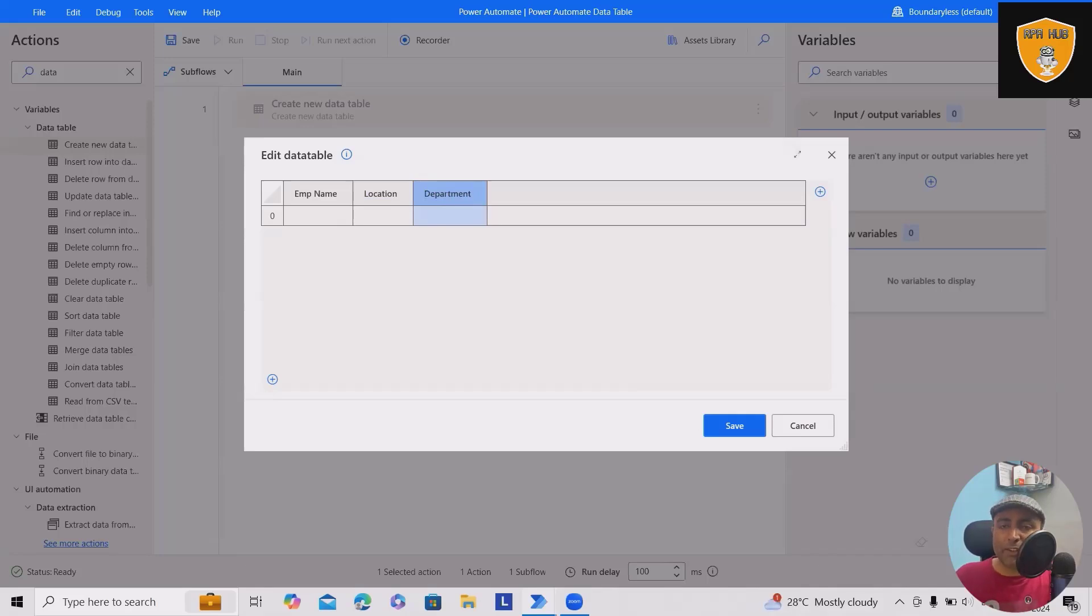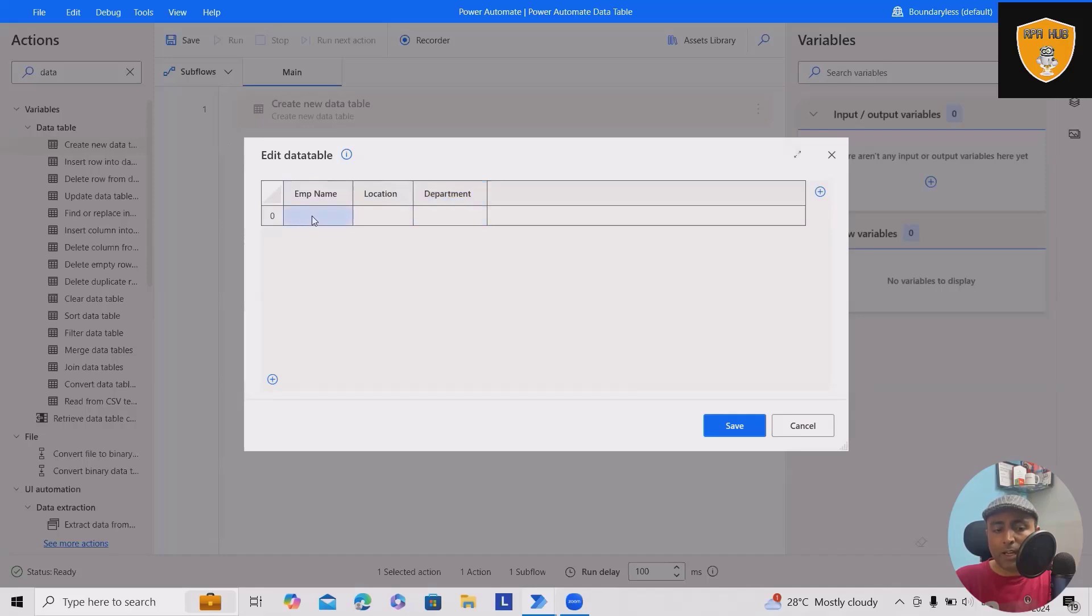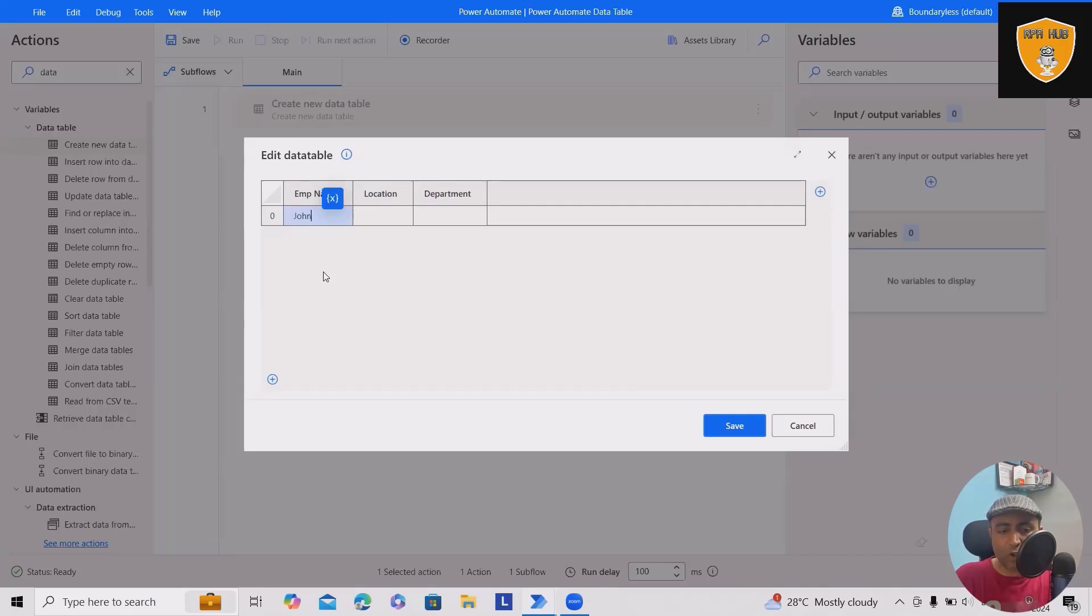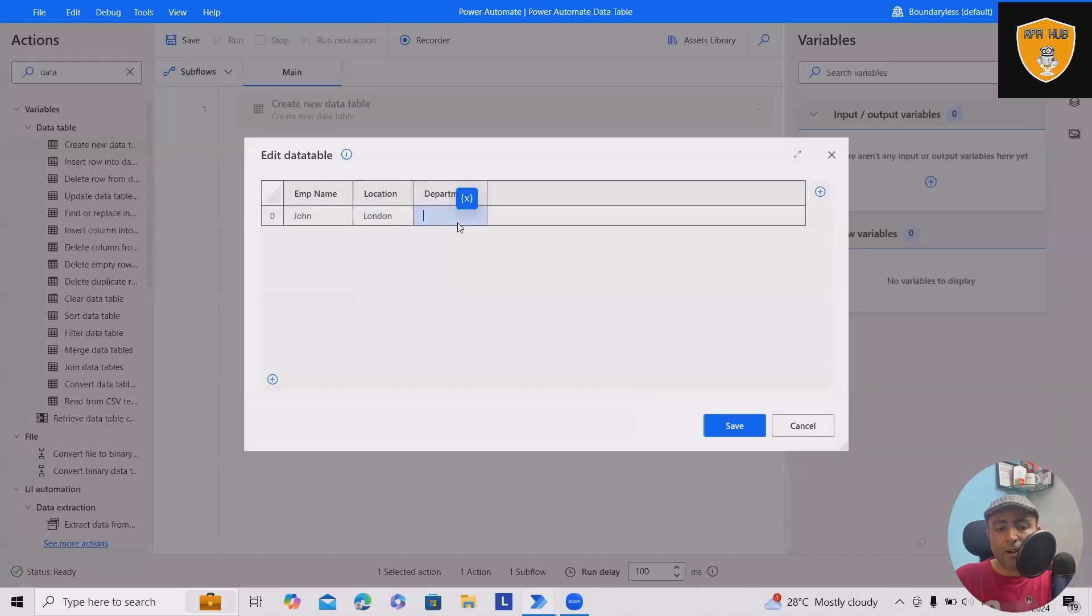As we proceed, we'll understand the crucial concepts of data tables. Next, I want to add some data. For the first row, employee name is John who is working from London, department Finance. To add a new row, click the plus icon and add Will from France, department IT.